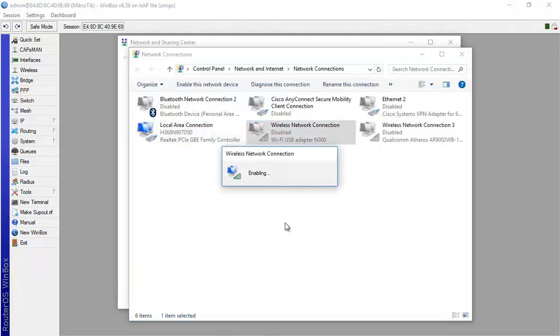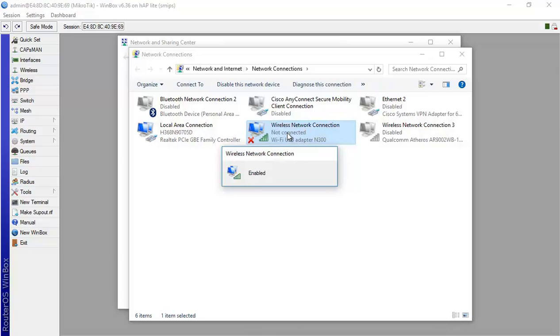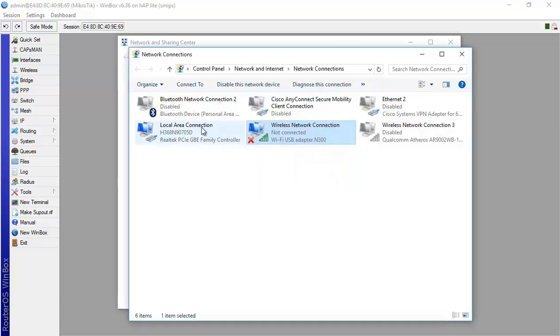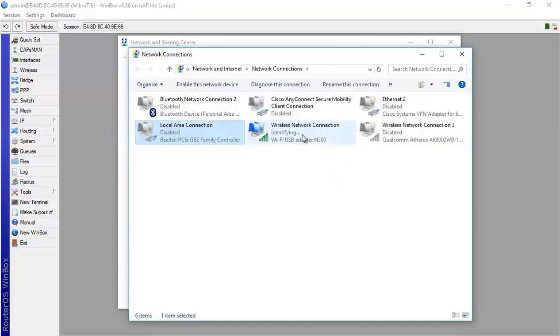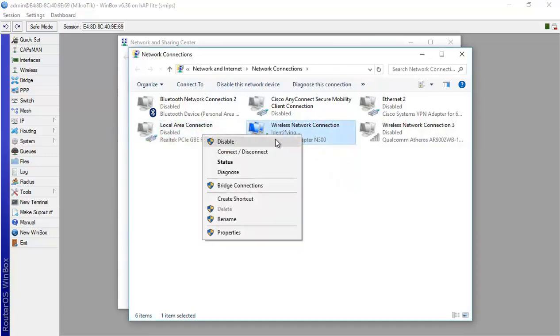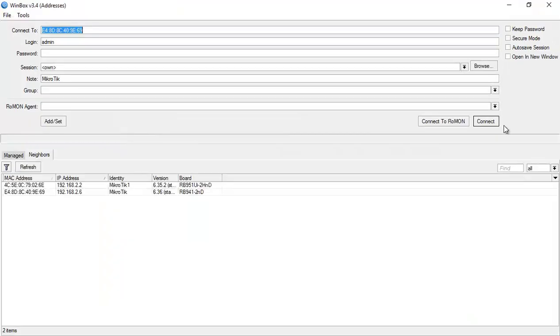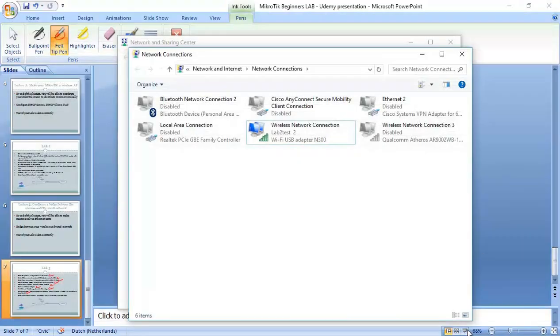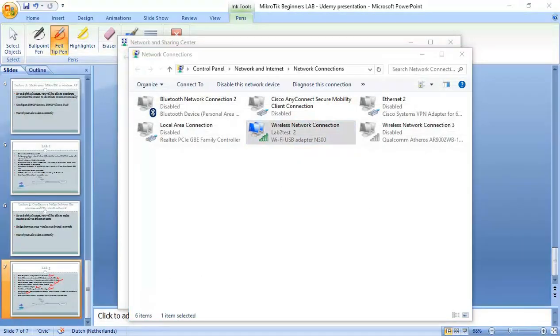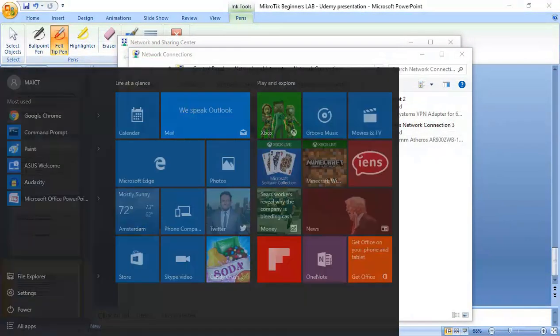I enabled my wireless. Let me disable my local area network here. Now it's connected to lab test2. So I'm now connected to the wireless as you can see only on the wireless. Let me check again.